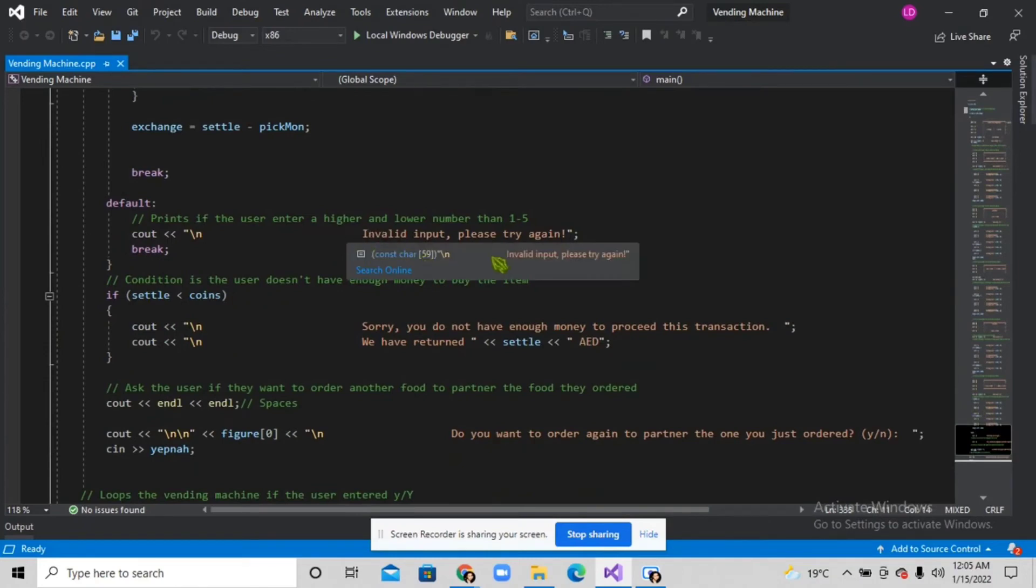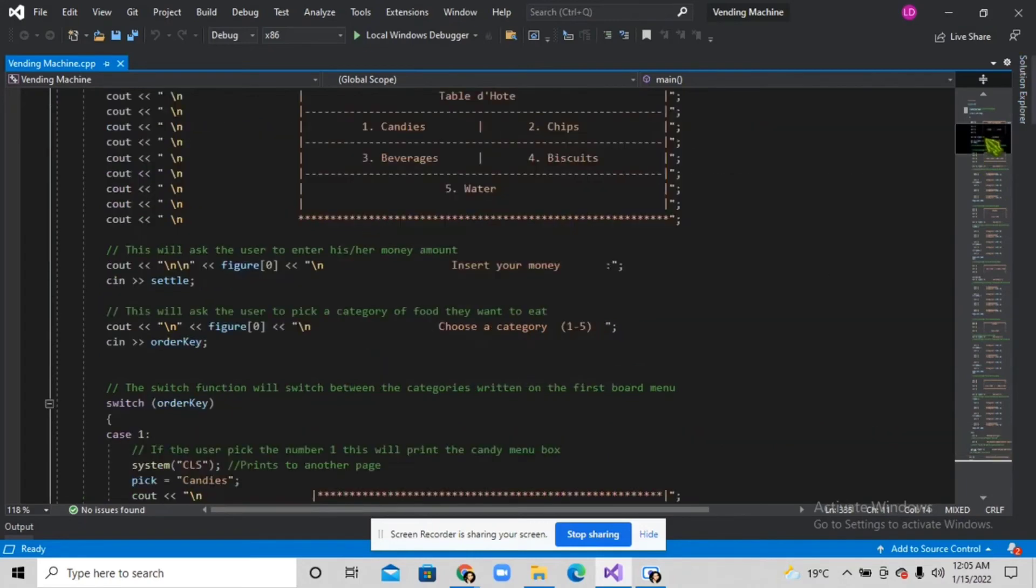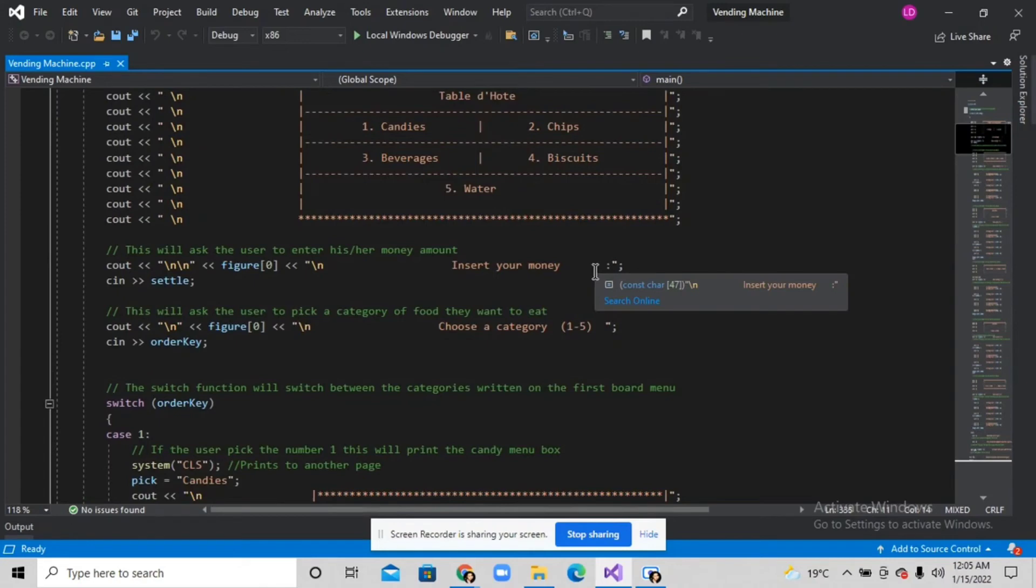And if the user enters money and there's a big price item like this Haribo gummy bear,